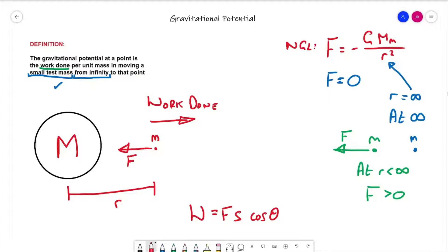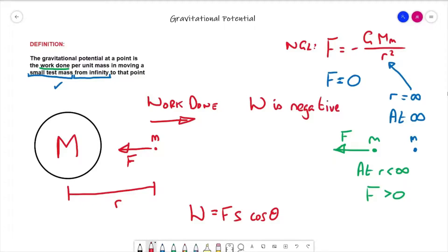The work done to move it all the way out to infinity is energy we would need to put into that system. The other way around, when moving the mass from infinity to that point, it's the gravitational field itself doing the work — we would get energy out of the system. Because of that, the work done is in the wrong direction on the diagram, which is why we're going to almost end up with work done being negative.